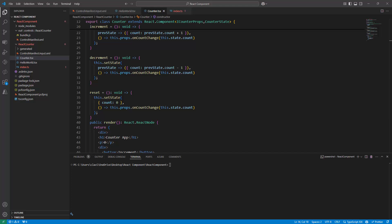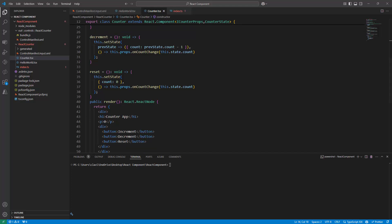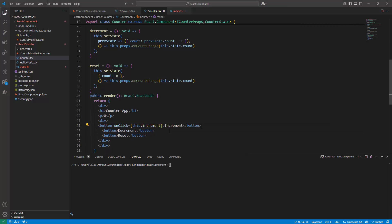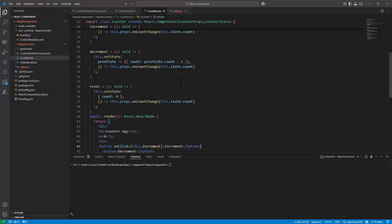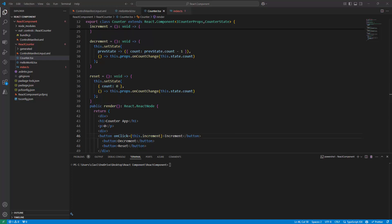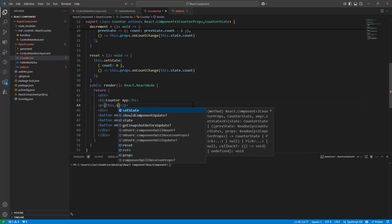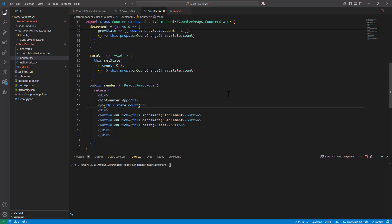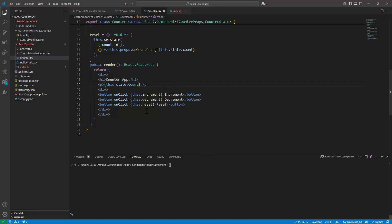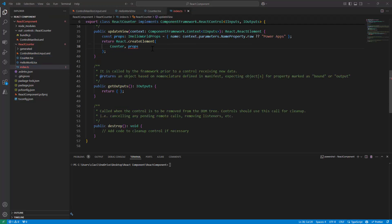Now we need to bind these events to the actual buttons. For each button's onClick I'll pass this.increment, this.decrement, and this.reset respectively. The displayed value is currently static zero — I want to manage it with state, so I'll use this.state.count to show the current count.